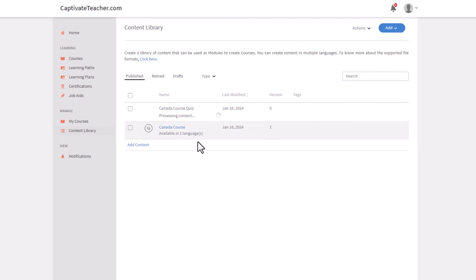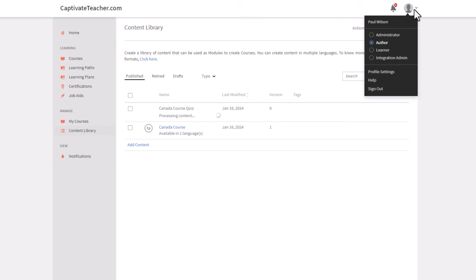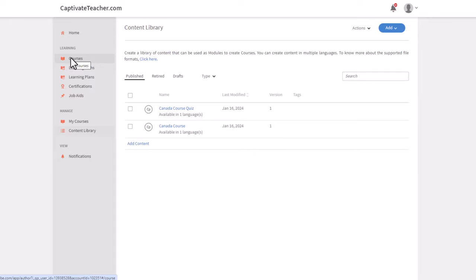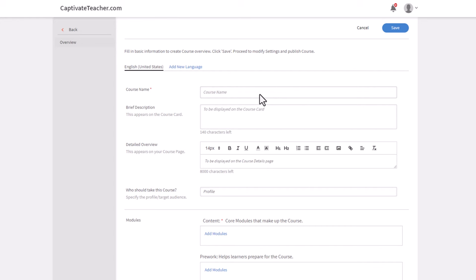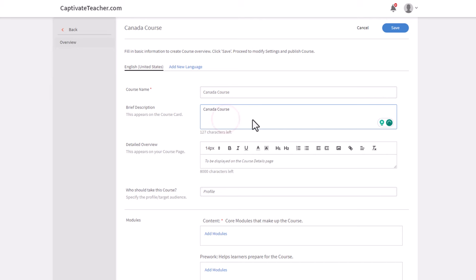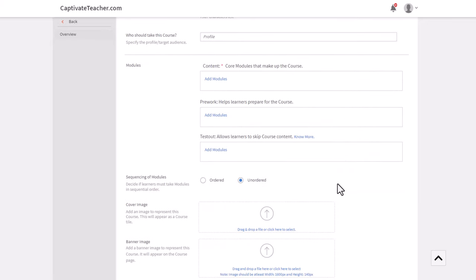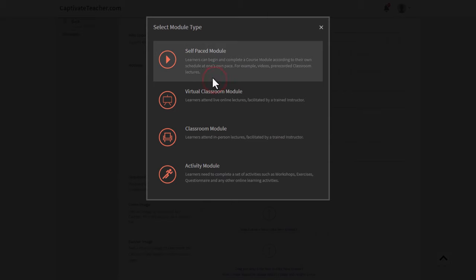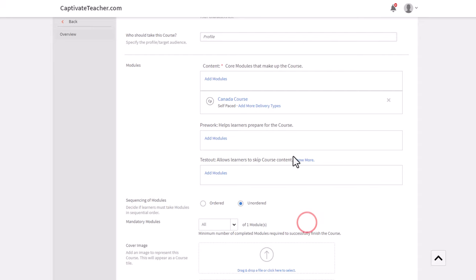So this is still working away, but essentially we have two elements at this point. Now we're logged into the LMS as an author. I'm going to now build that course that we need. We're going to select Courses here, click Add, and call this Canada course. The description will be the same, detailed overview could be the same here. And we're going to add our modules here.